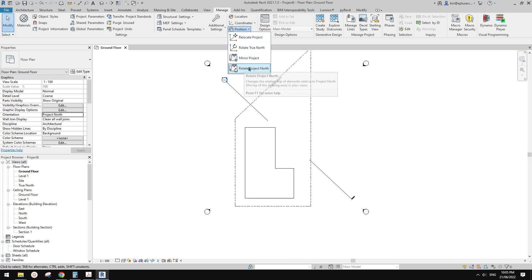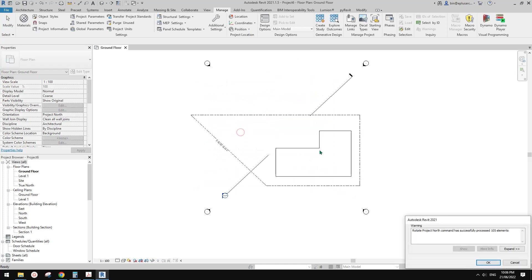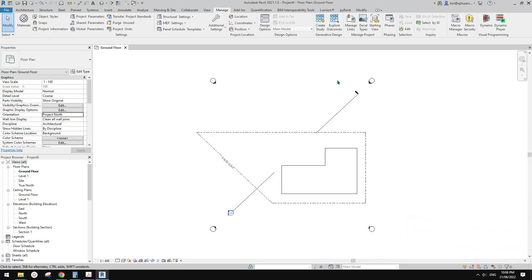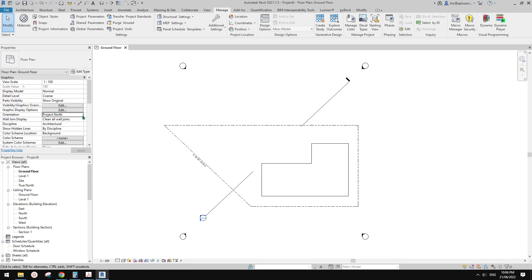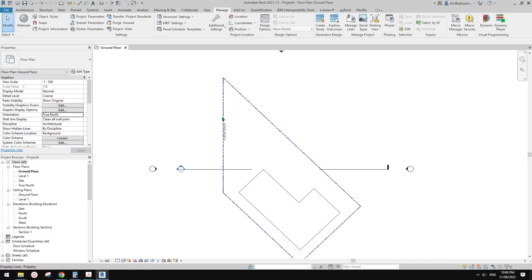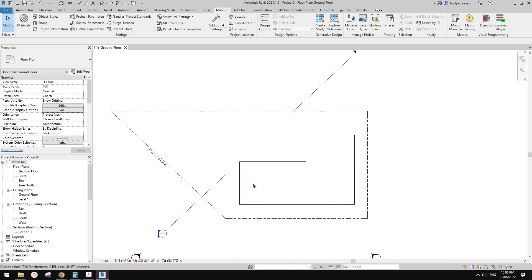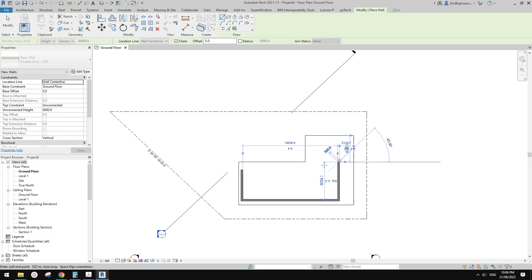That's OK, we can just go back and do it again. This time we use 90 degrees counterclockwise. Now the Project North is at the top of the page, which is correct. And then if we change this to True North, it will rotate back — so we can see True North. Now we can just model the building in this view.